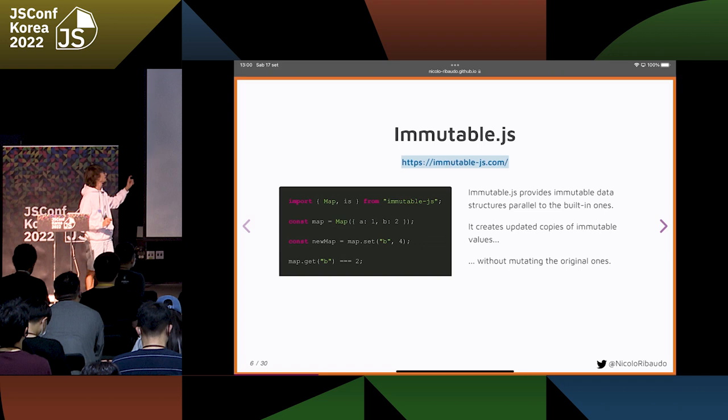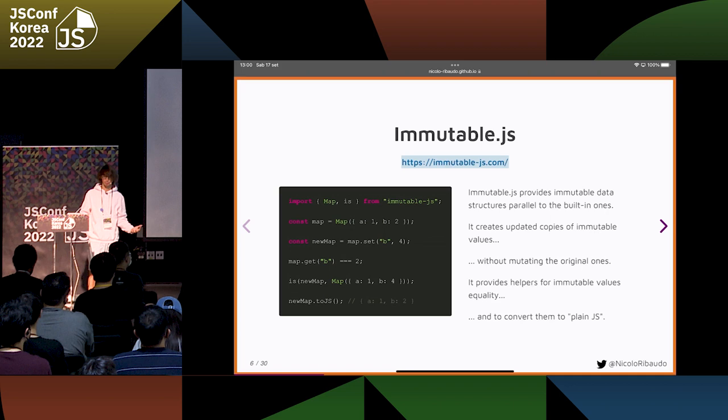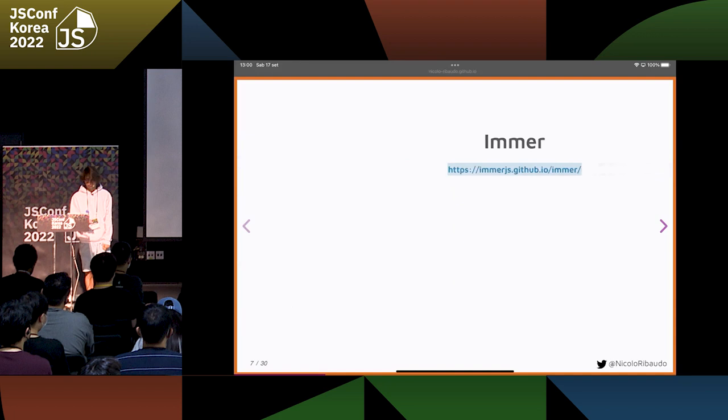You can create a new map where B is 4 instead of 2 — the original map is not modified. And then ImmutableJS provides some utilities to compare immutable data structures. For example, we can check if two maps are equal according to ImmutableJS. And it has some utilities to convert code back to plain JavaScript.